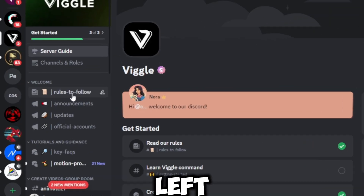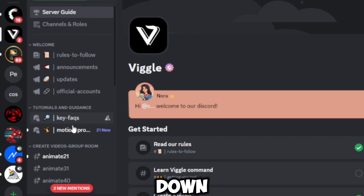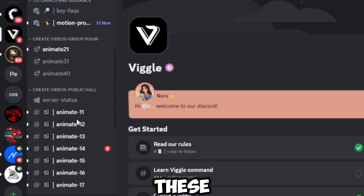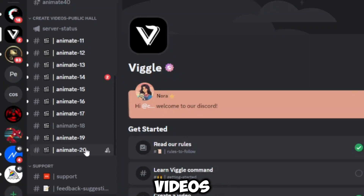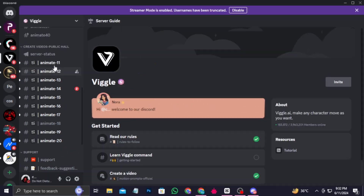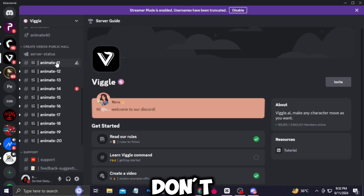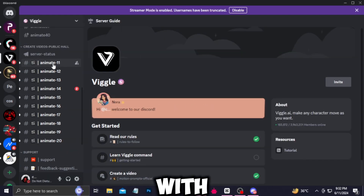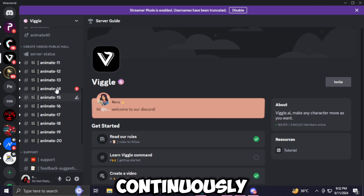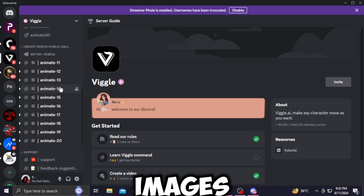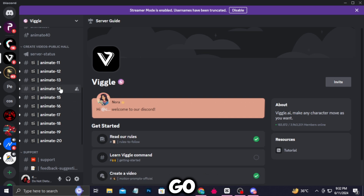Move your cursor to the left and scroll down. You'll see all of these channels — these are all channels where you can generate animated videos. I would recommend don't go with the first one, but any other channel works. The first one has lots of people continuously generating images.